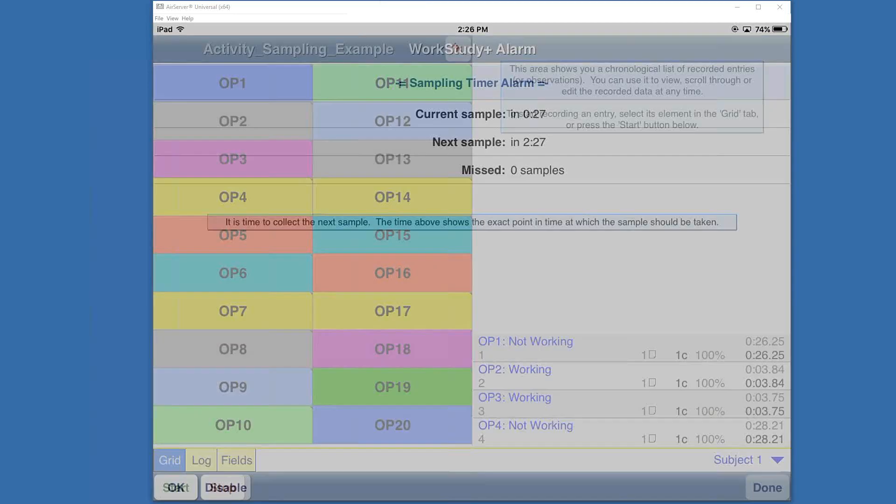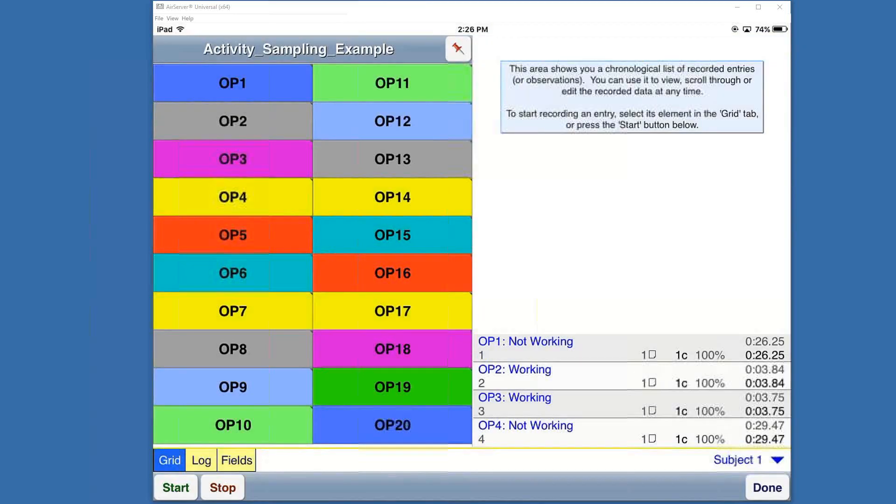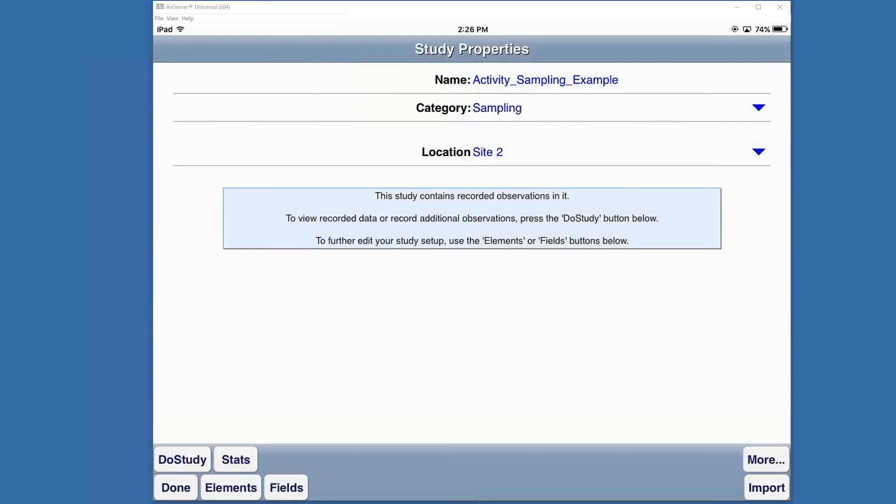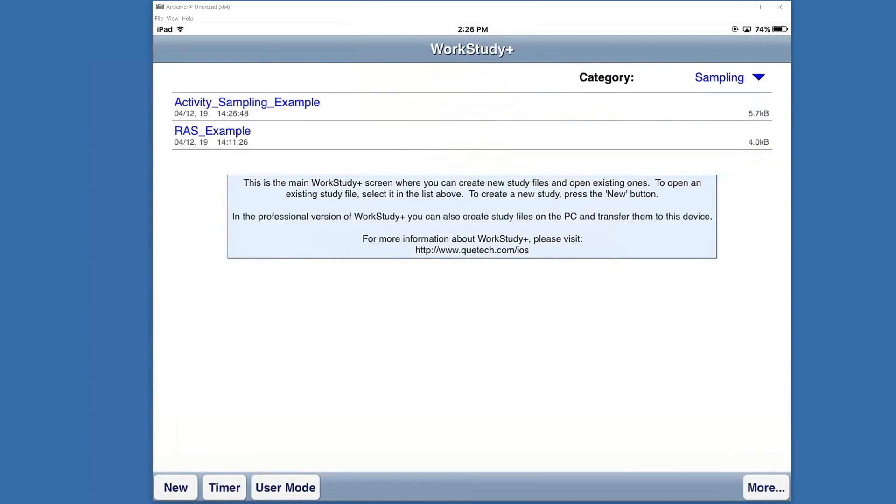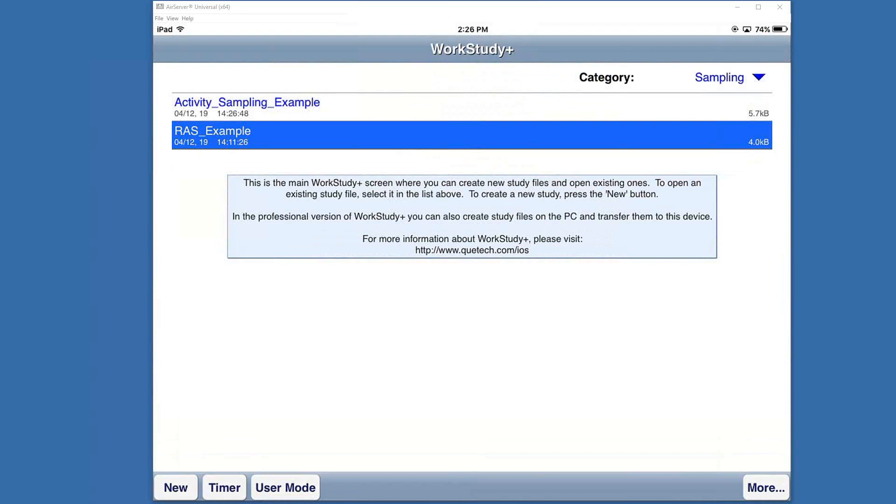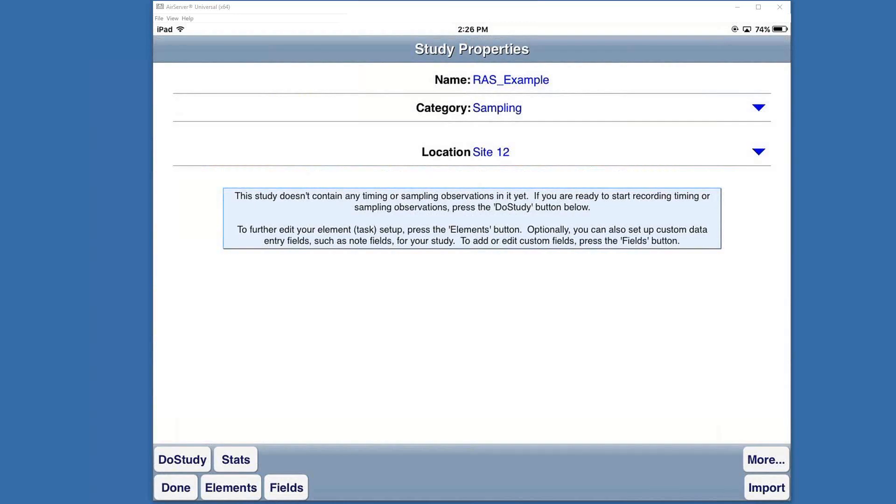I will disable this for the rest of the video. Now what I'm going to do is hit stop and done. We're going to go look at the next example, which is the rated activity sampling. Done again to close out to the main list.